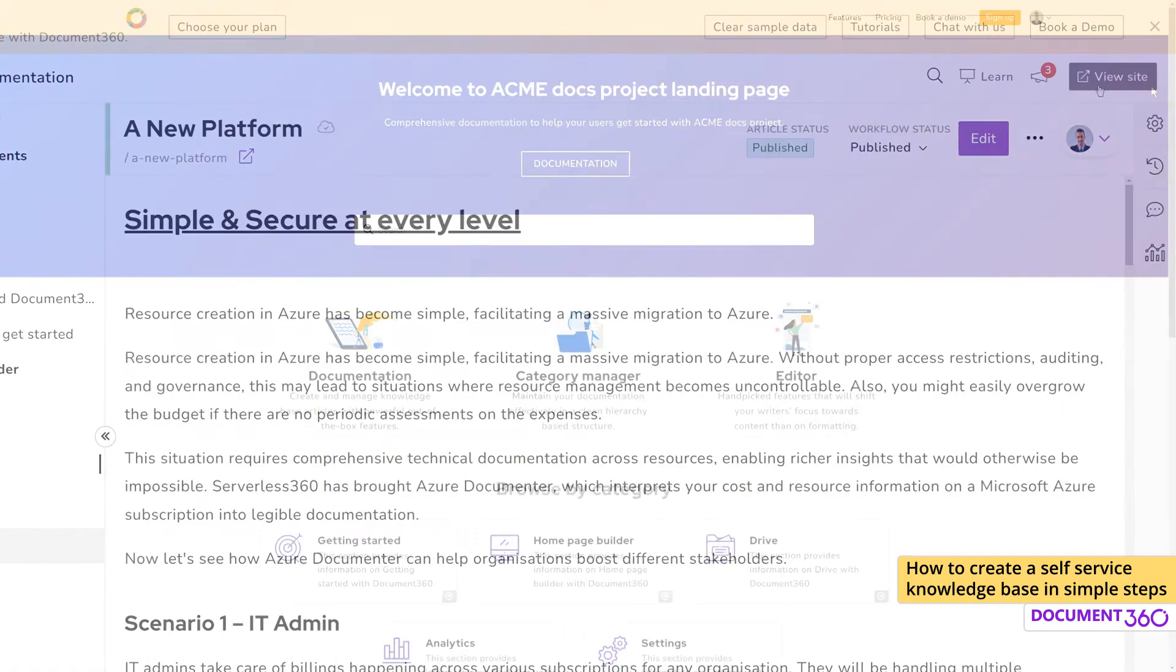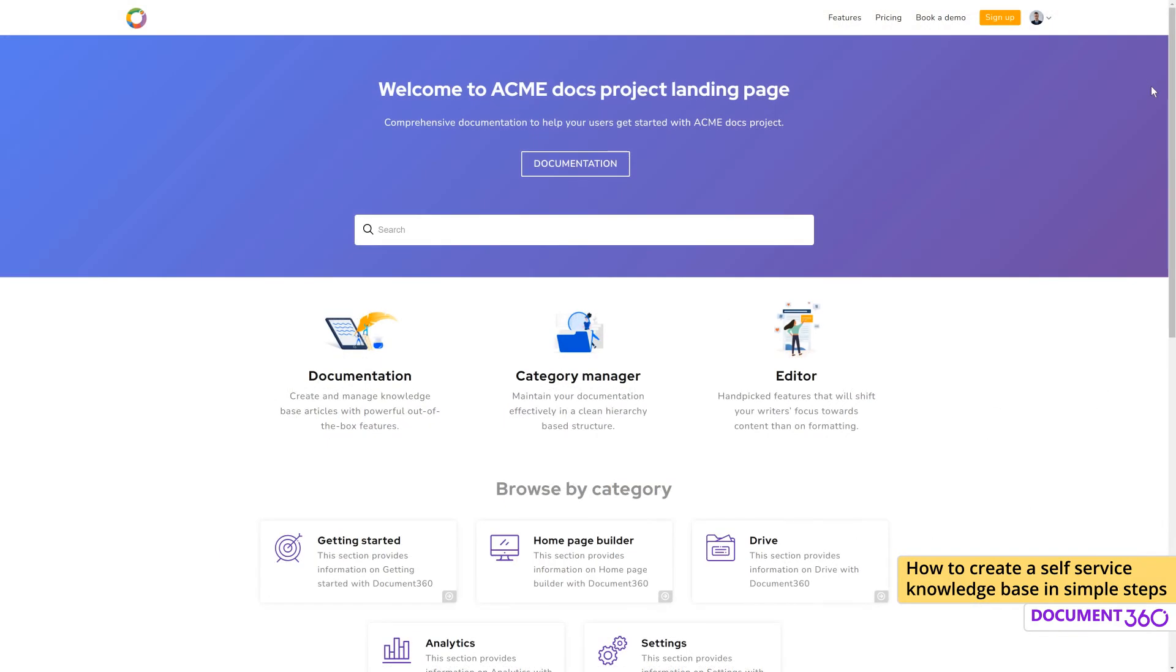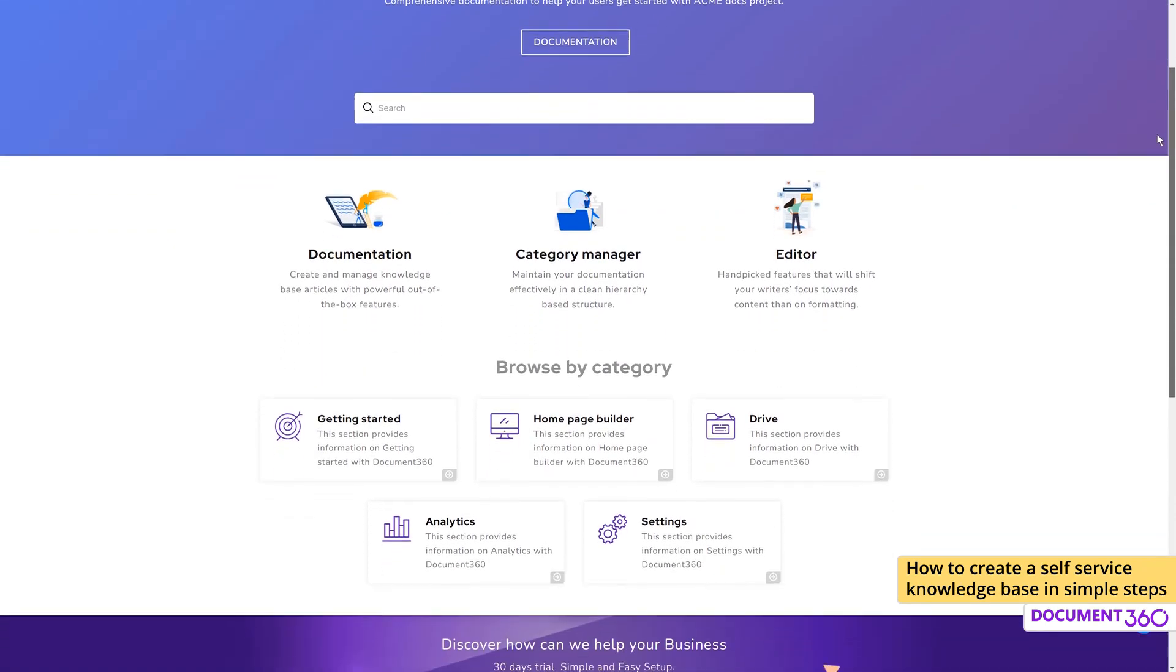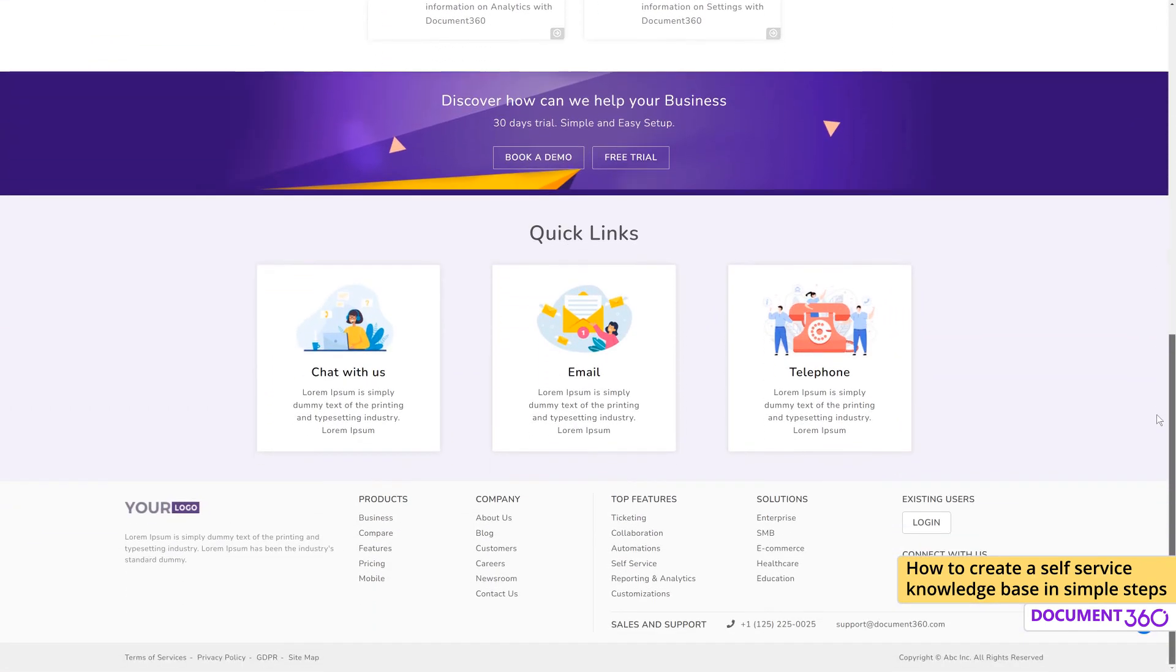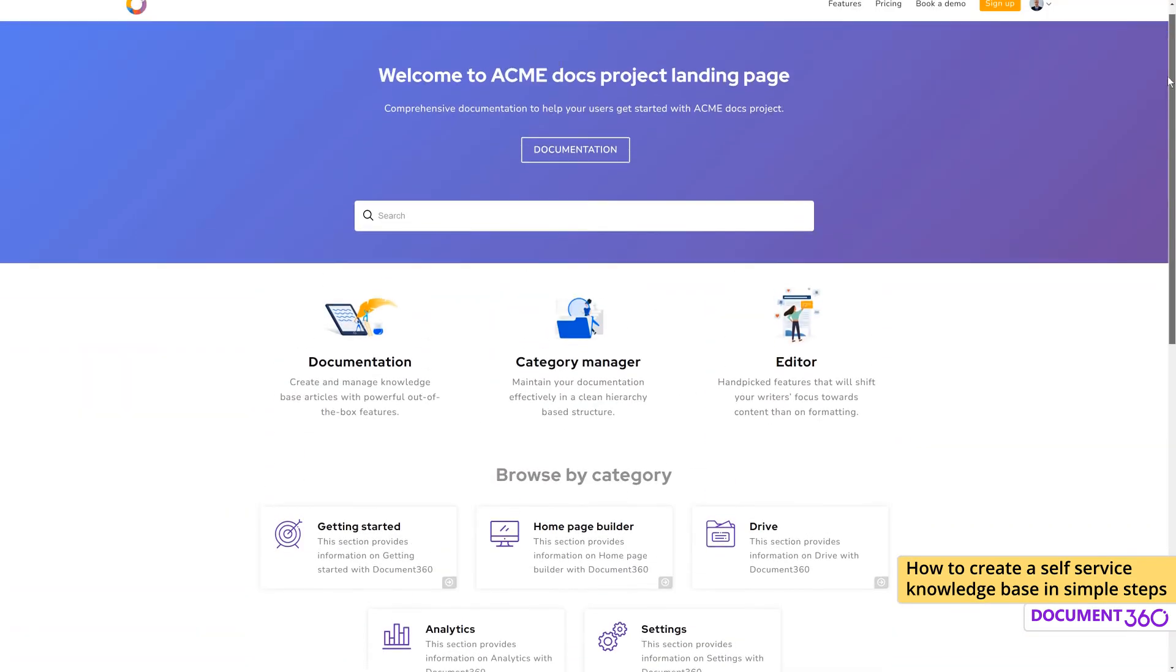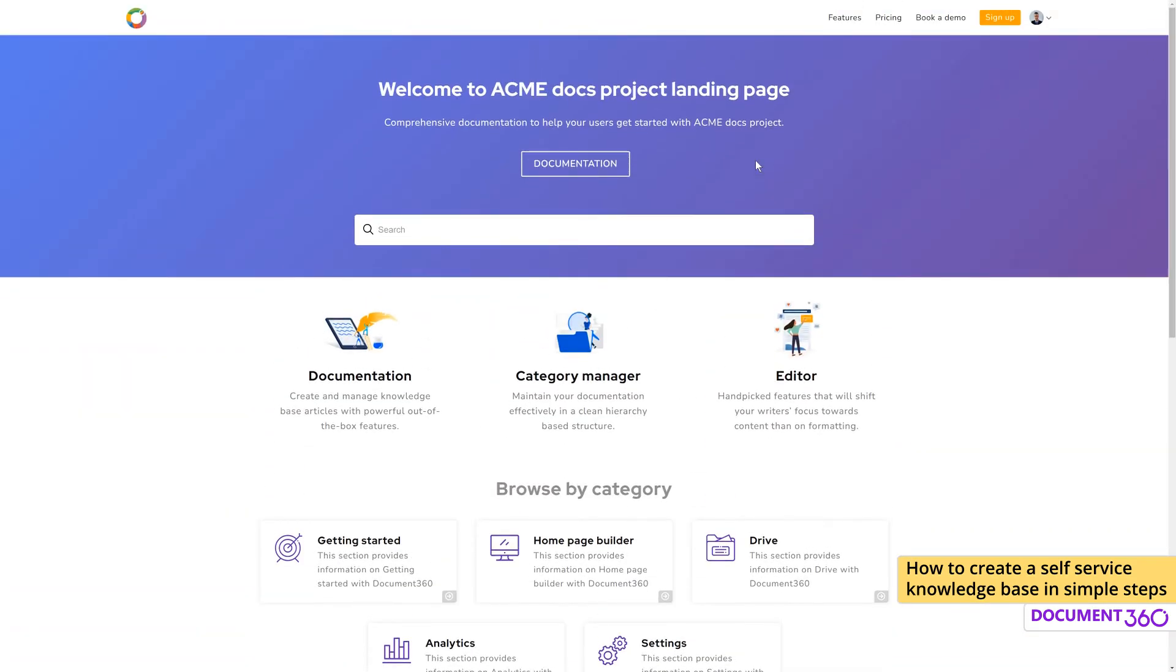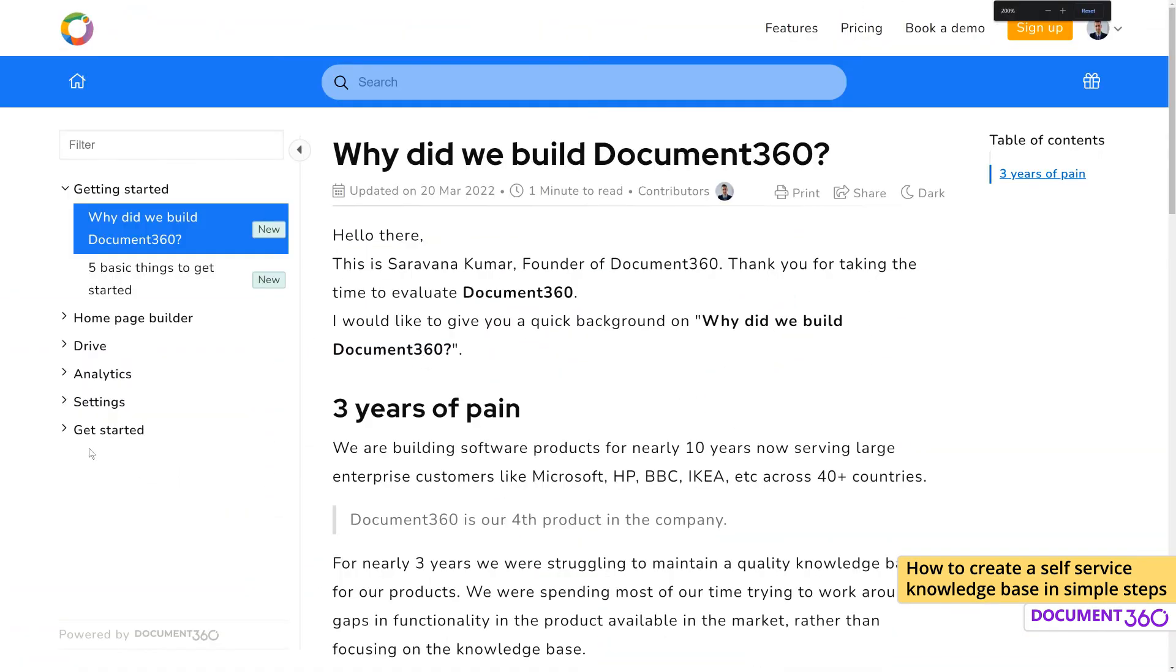Speaking of this homepage, Document 360 gives you all the tools to customize and brand it to your liking. Click the documentation button to view the article you just created.